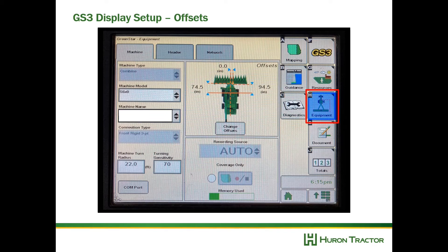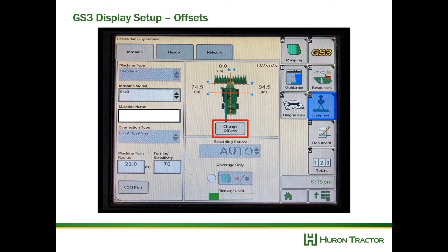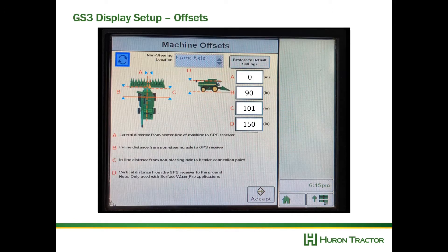Next we'll go to the equipment button, machine tab, and change offsets. You'll see some important offsets here — we want to change B, our inline distance from the front axle to the GPS receiver; make sure that's measured and correct. We also want to enter C, the inline distance from the non-steering axle to the header connection point. Vertical distance D is only used for Surface Water Pro applications. The important place to enter the height of the receiver is in the receiver settings itself — we will show you how to do this later in the video.